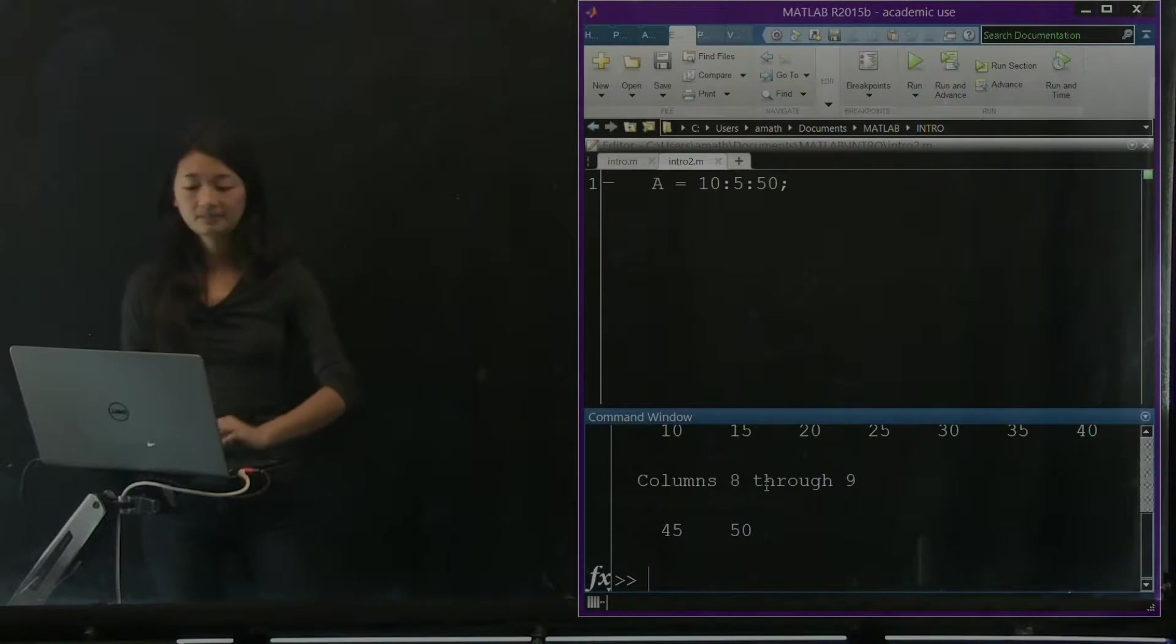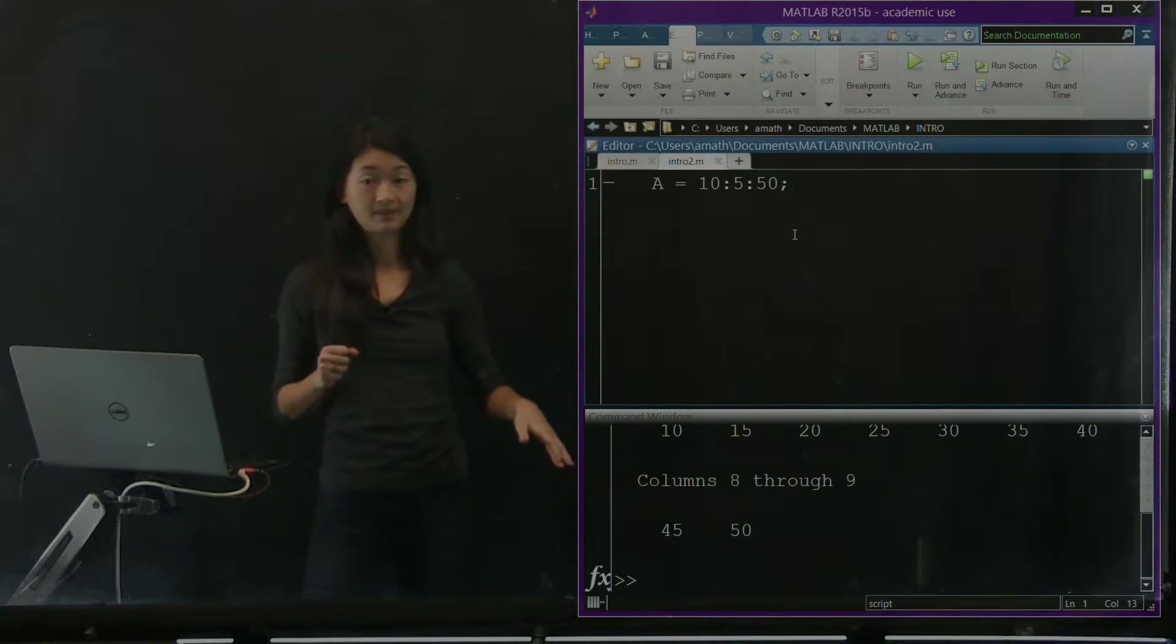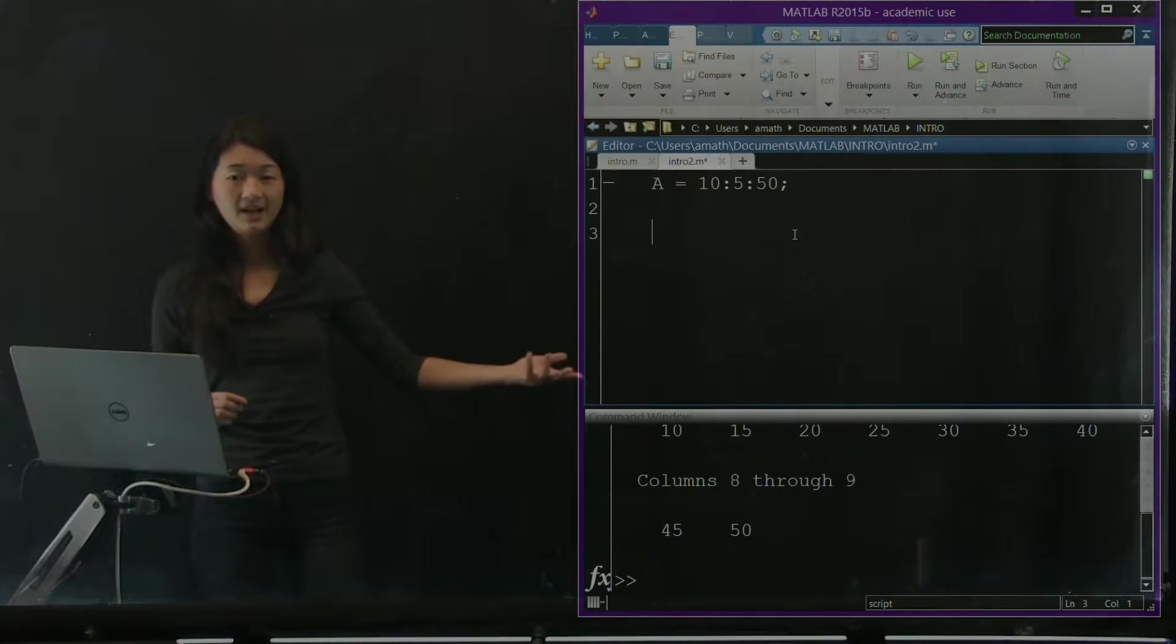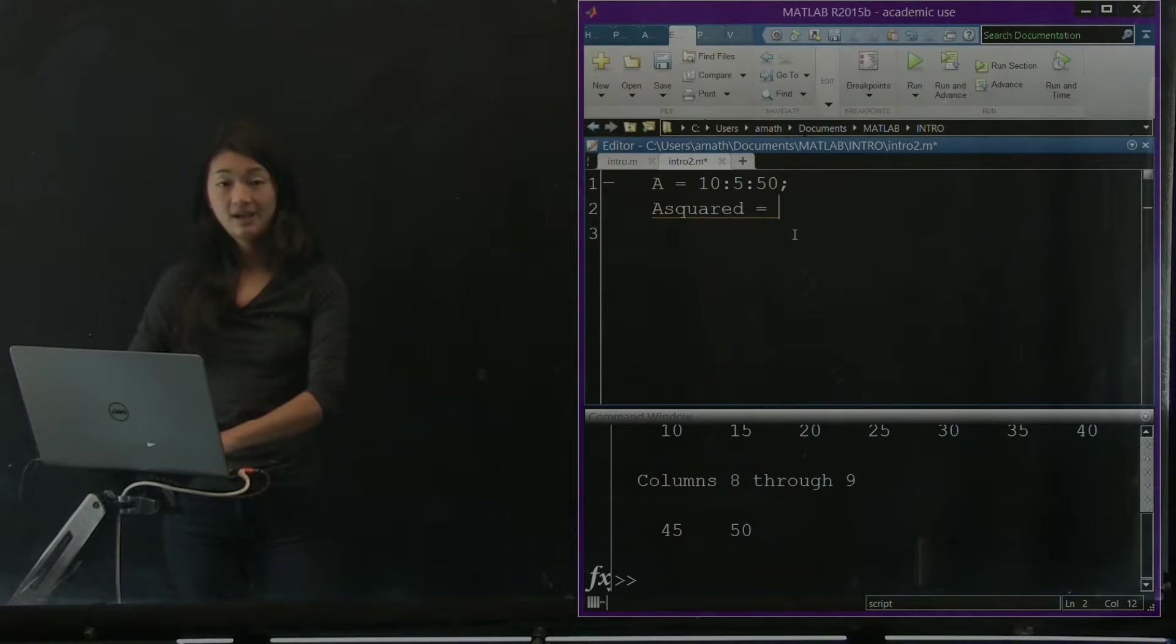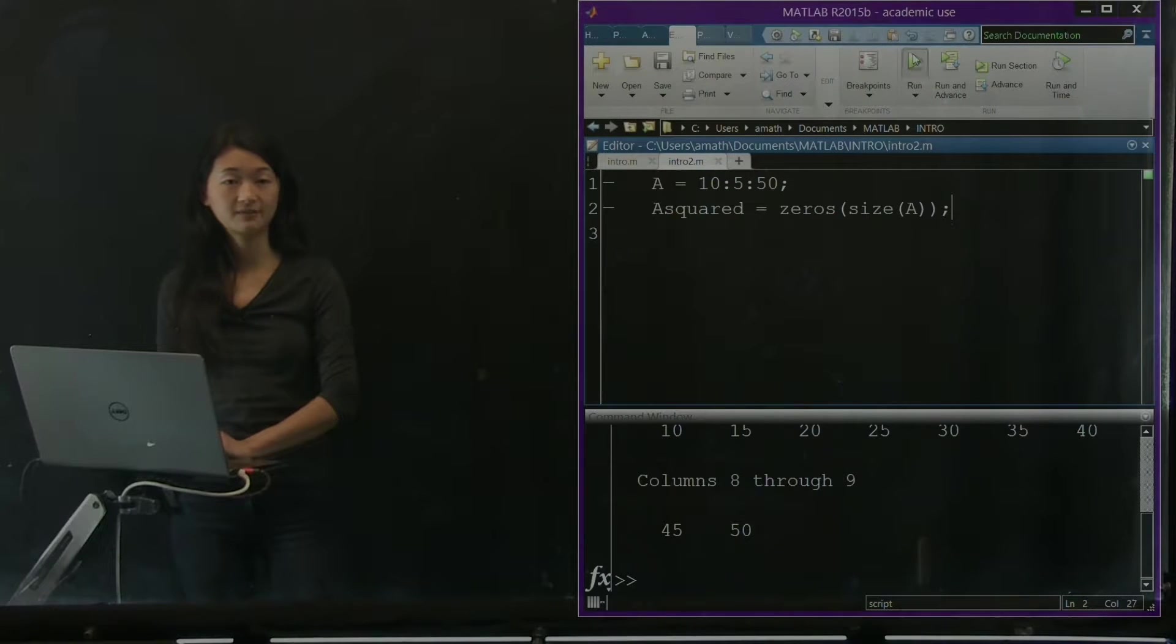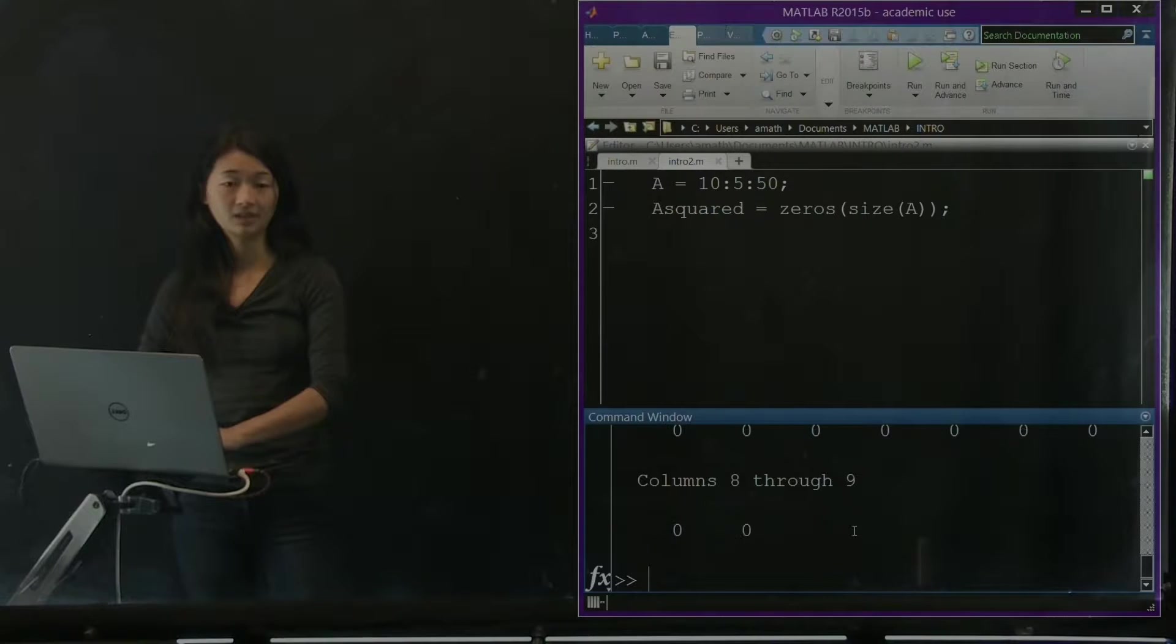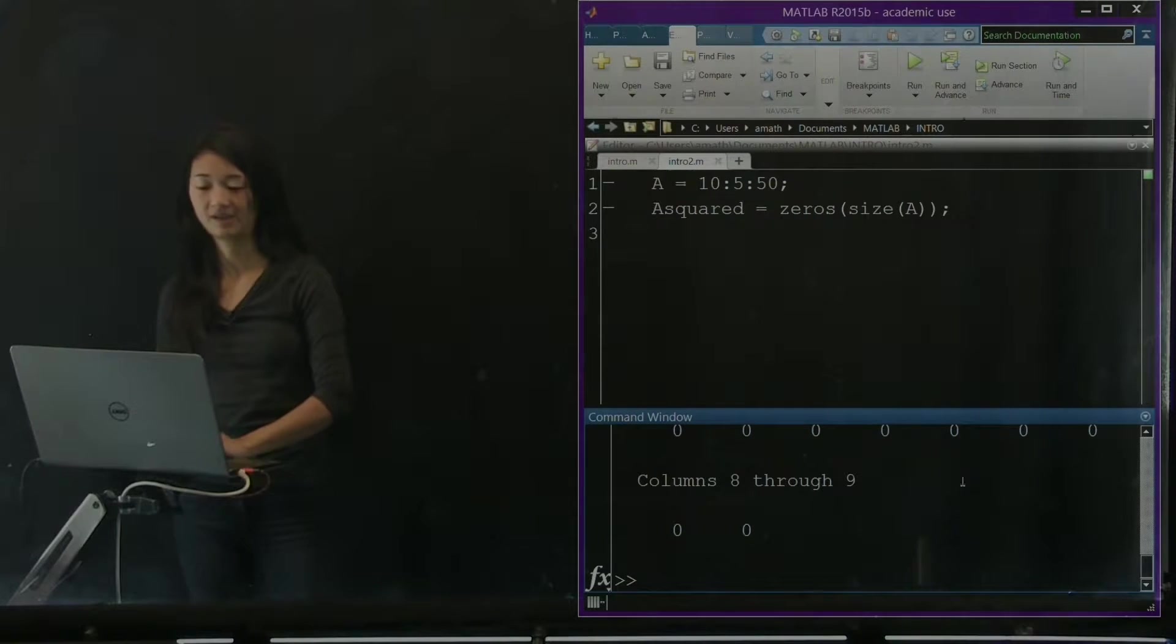So what I'm going to do now is I want to know what are the squares of each of these numbers that are in A right now. So what I'm going to do is go through them in a for loop one by one, square them, and then keep track of that information somewhere else. So I'm going to initialize another variable that I'm going to call A_squared, and it's going to be a bunch of zeros that's going to be the same size as A. Let's run that and see what we got so far. So I ran the script again. We have A, which is exactly the same as before, and I have A_squared, which currently is just a bunch of zeros that's exactly the same size as A.